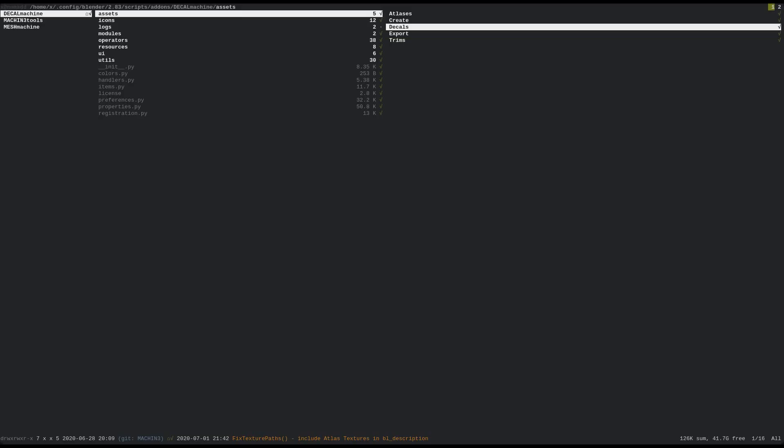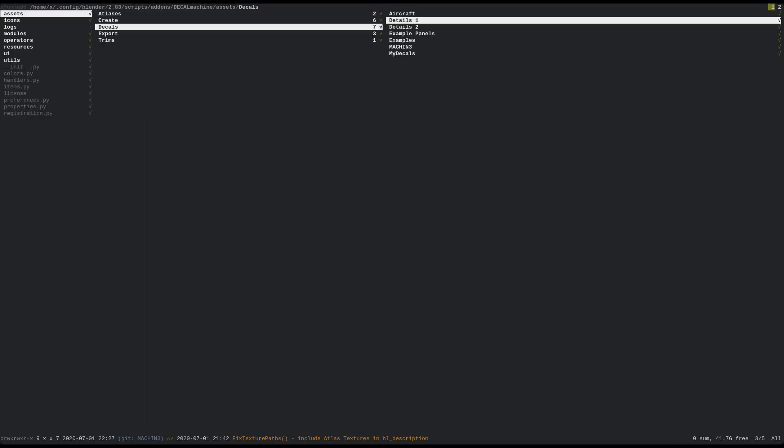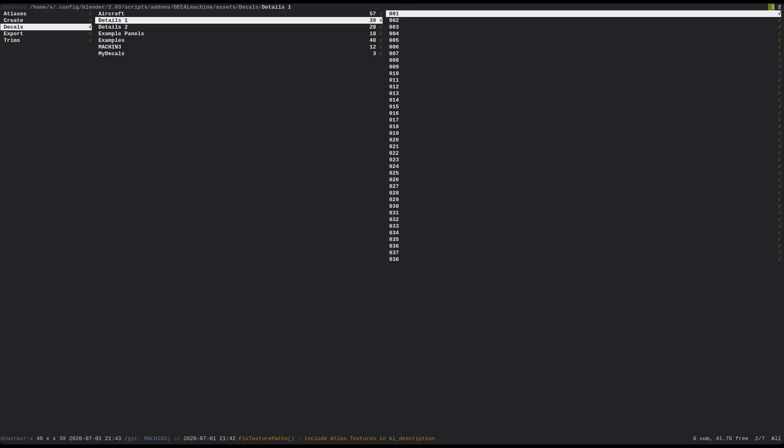So let's do just that. In my file browser, I rename a decal library, then a single decal in another lib, and finally the example trim sheet.